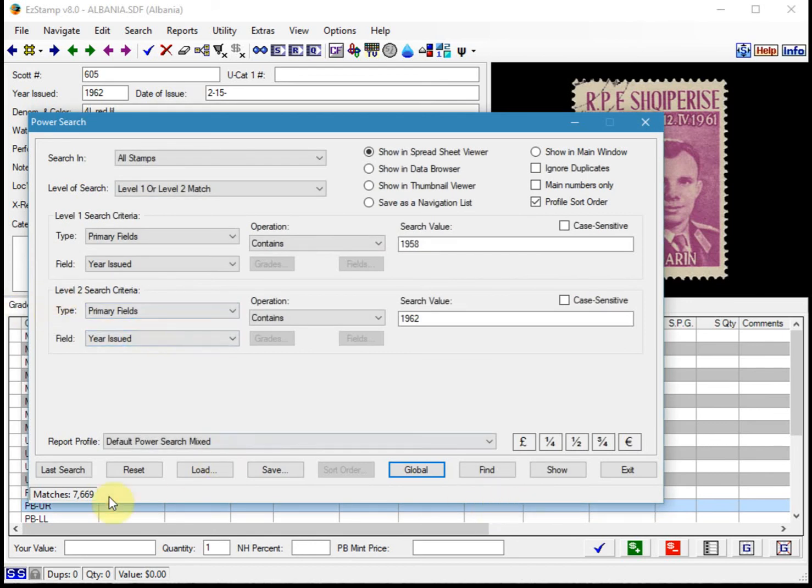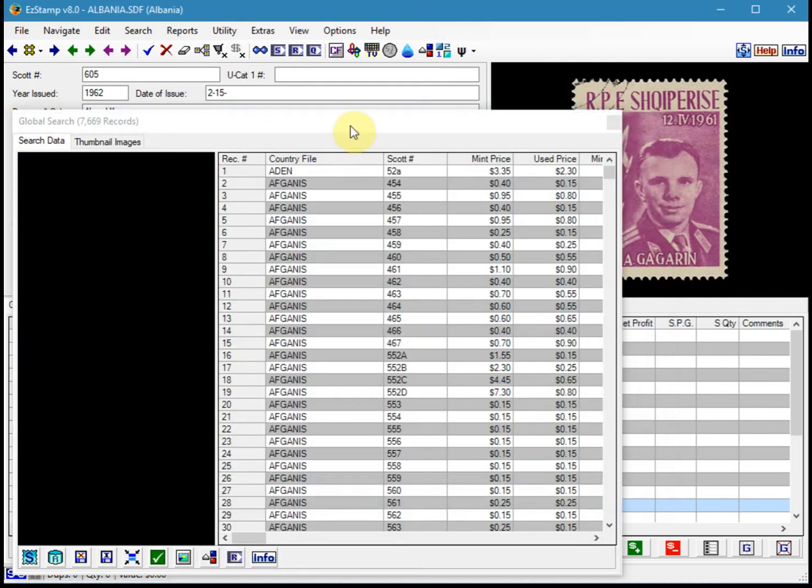OK, so it found 7,669 stamps that meet the criteria. So we'll click on Show.